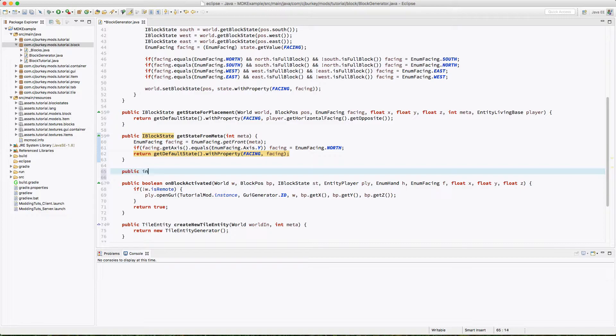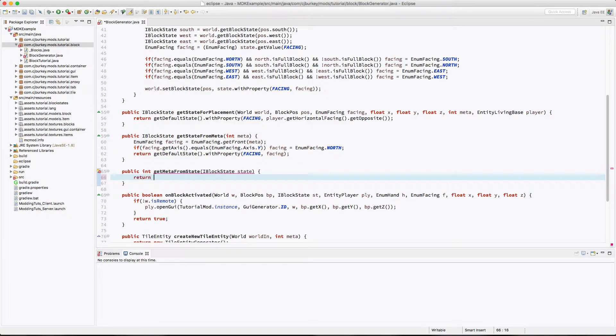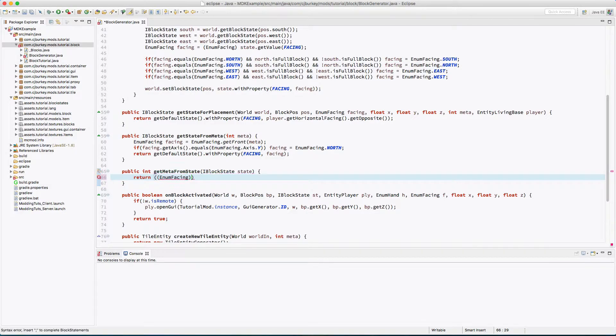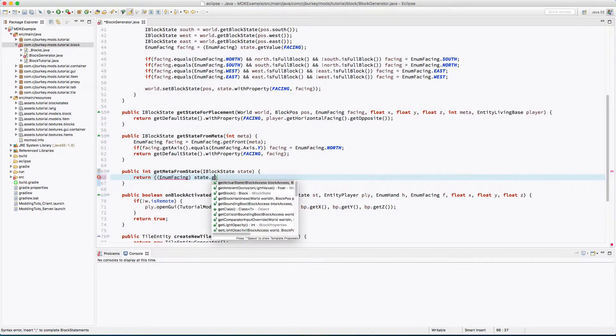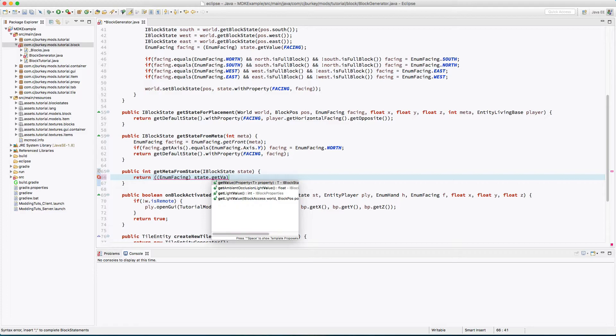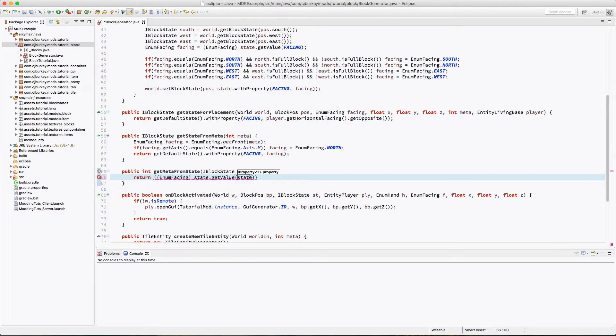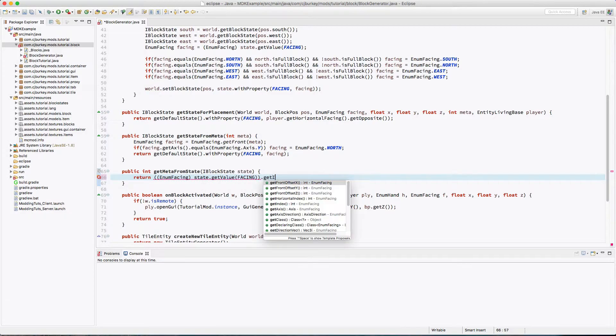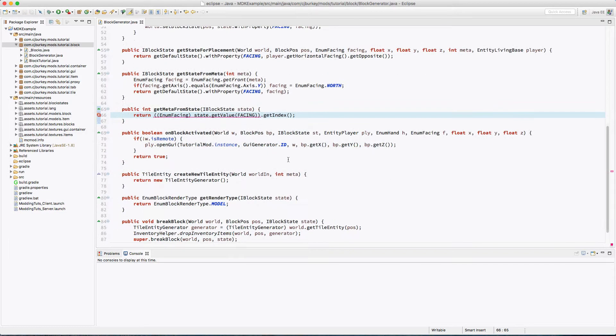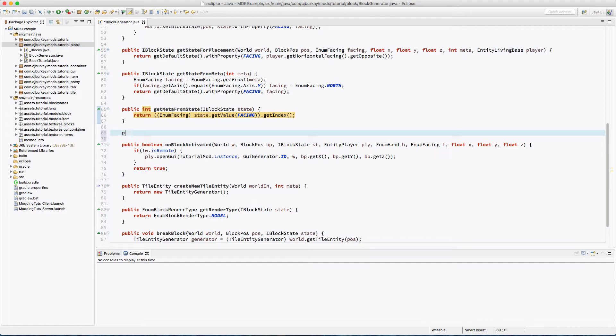Alright, so now we're going to do the opposite. We're going to getMetaFromState. This is going to return a new enumFacing, and we're going to get this value from the state, and we're going to get the index of that.